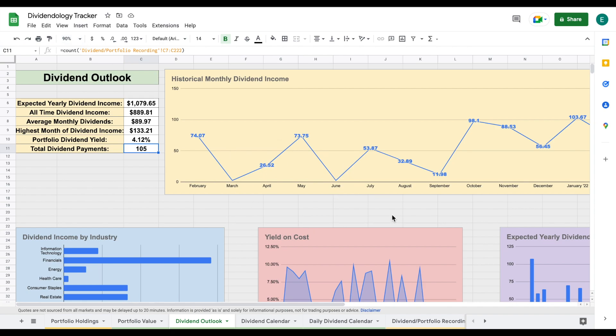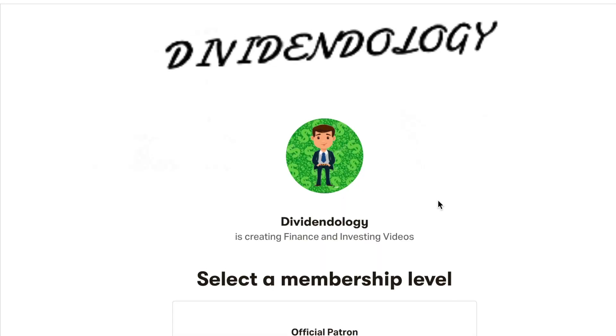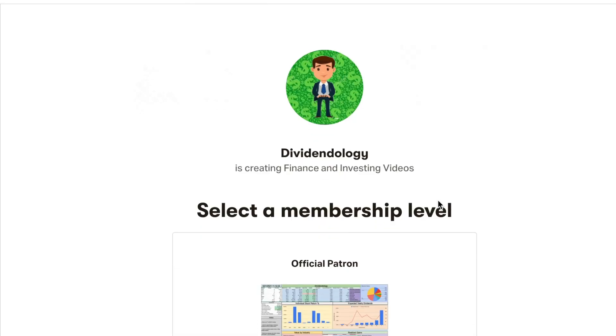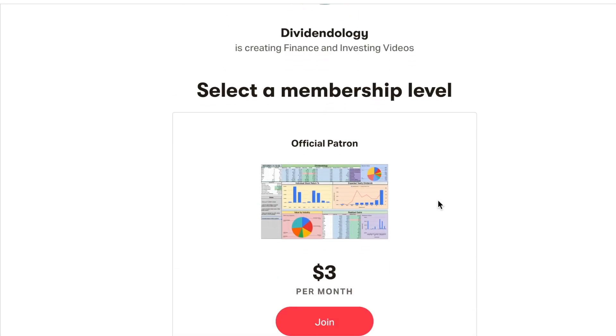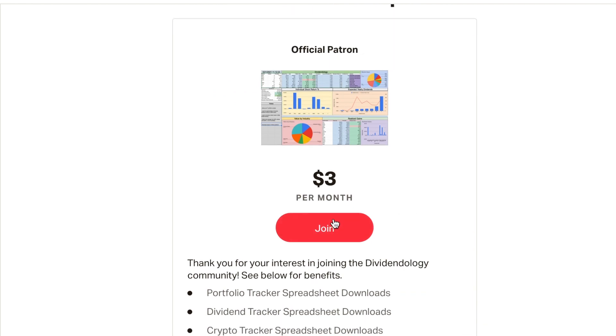That's exactly how much dividend income I made in the month of April. Go ahead and let me know how much dividend income you made in the month of April. If you'd like to download any of the spreadsheets used in this video, then you can head over to my Patreon page at the link in the description. Thank you guys so much for watching this video, and please don't forget to like and subscribe to the channel.